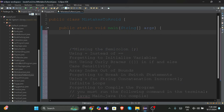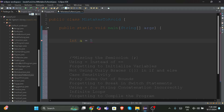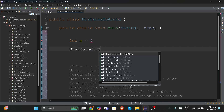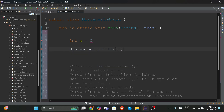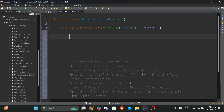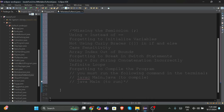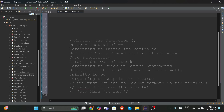The first mistake is missing the semicolon. Suppose you're writing code like 'int a = 5' and then 'System.out.println(a)'. You might be wondering why there's a red line below the 5 and after the parentheses. That's because you're missing a semicolon. Semicolons are super important in Java — it's not like Python. In Java, it is mandatory to use the semicolon, or else your code is always going to end up with an error.